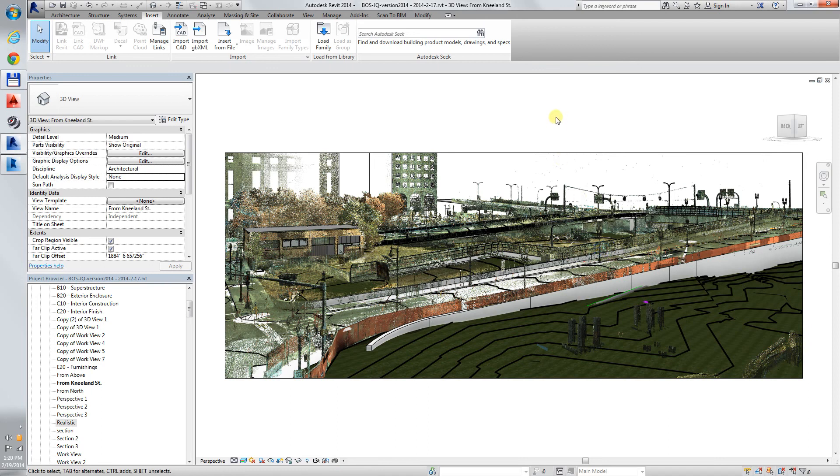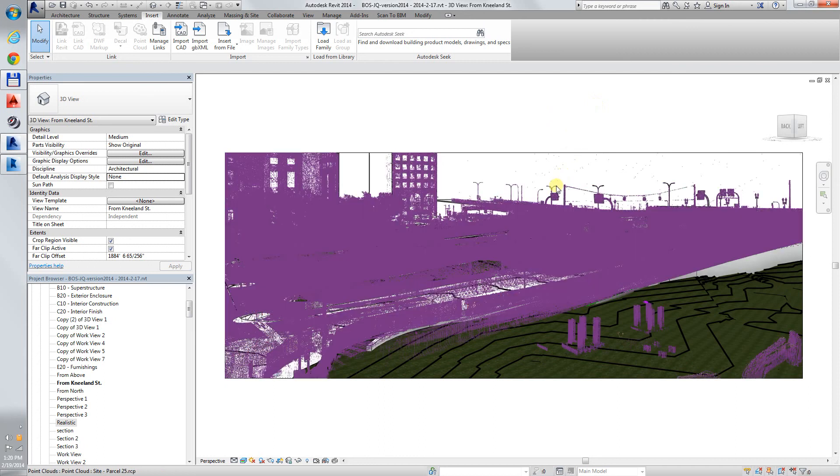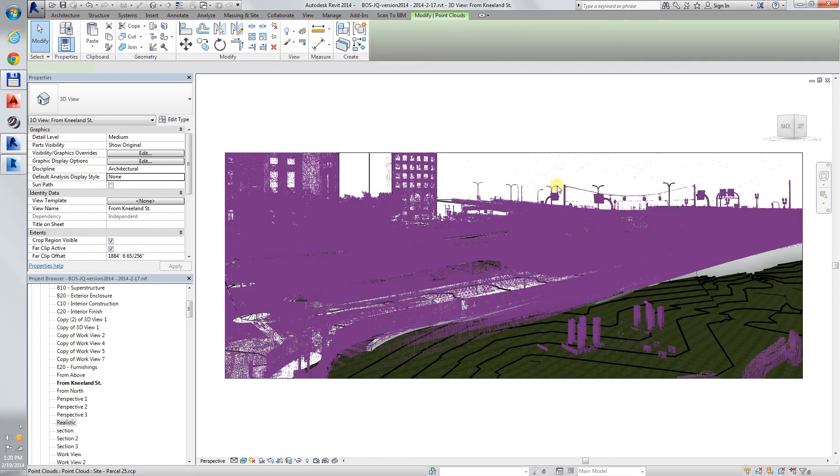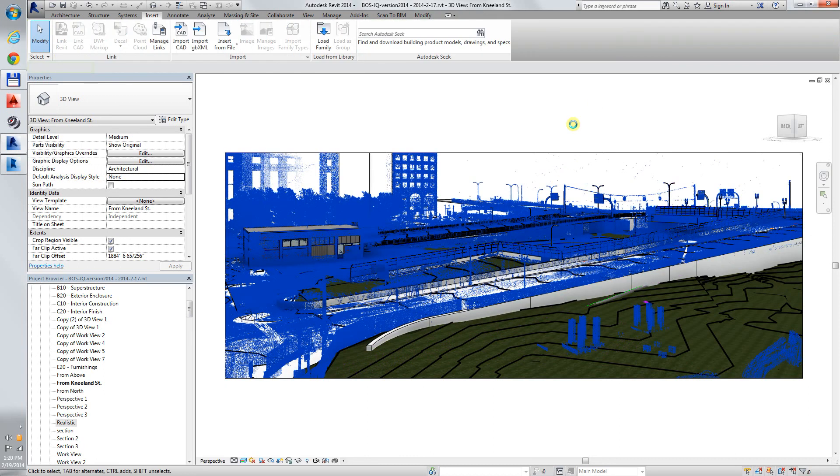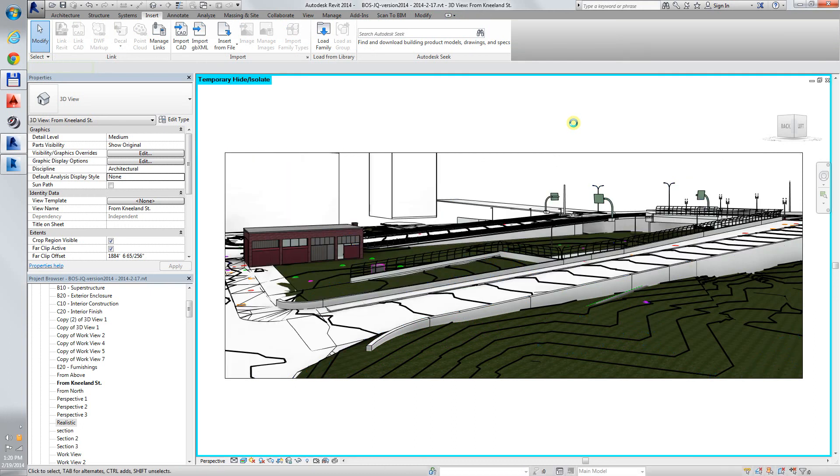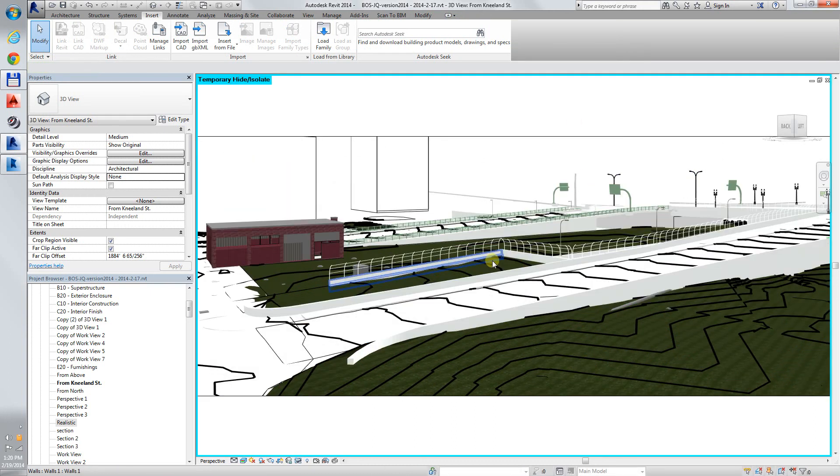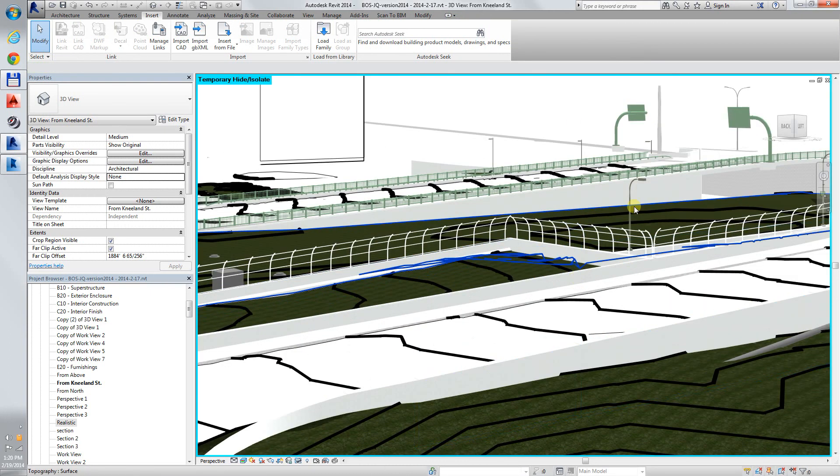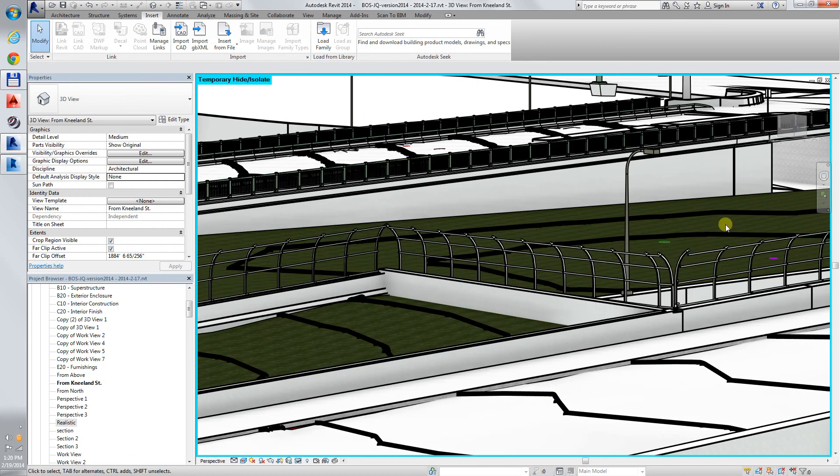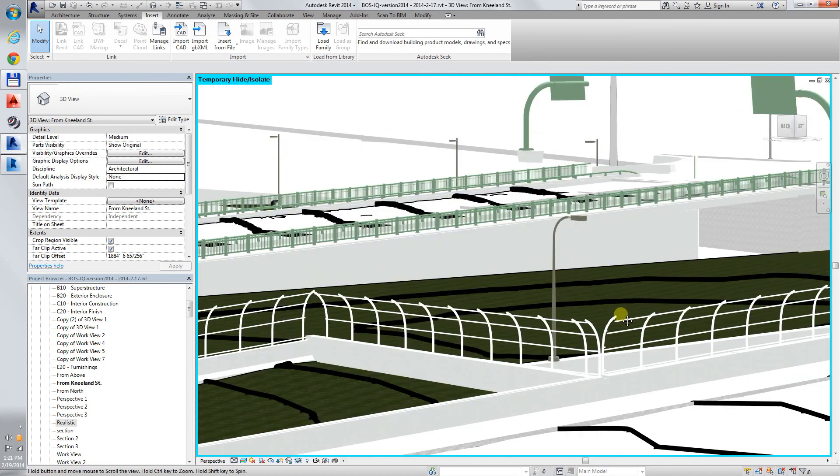Here's a view from Neyland Street in context of the scan. Turn the scan off, and you can see the Revit model in perspective.